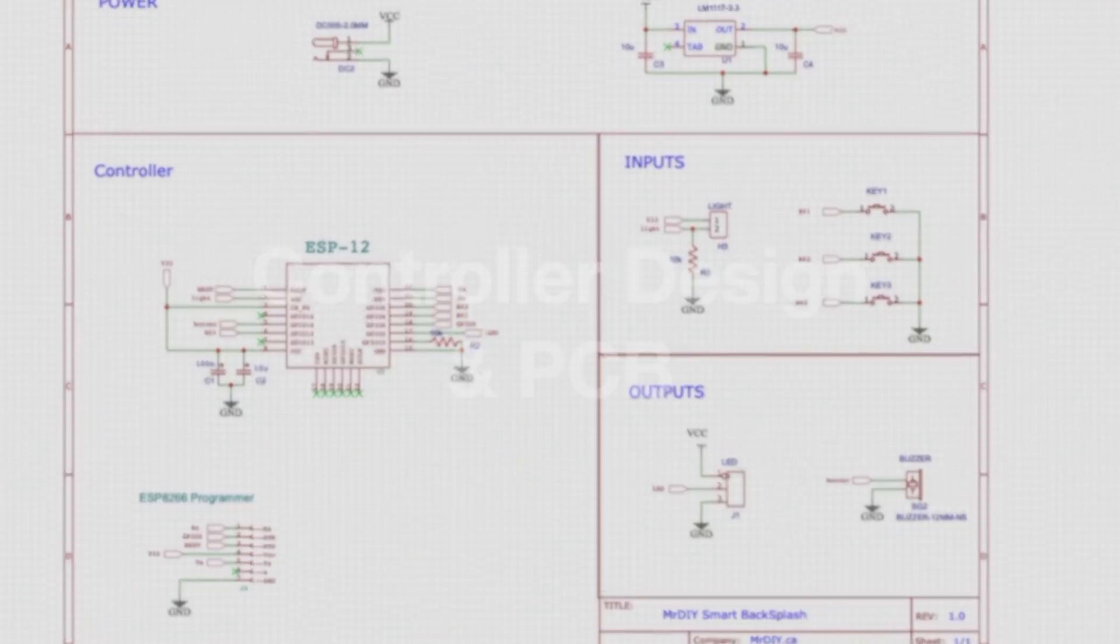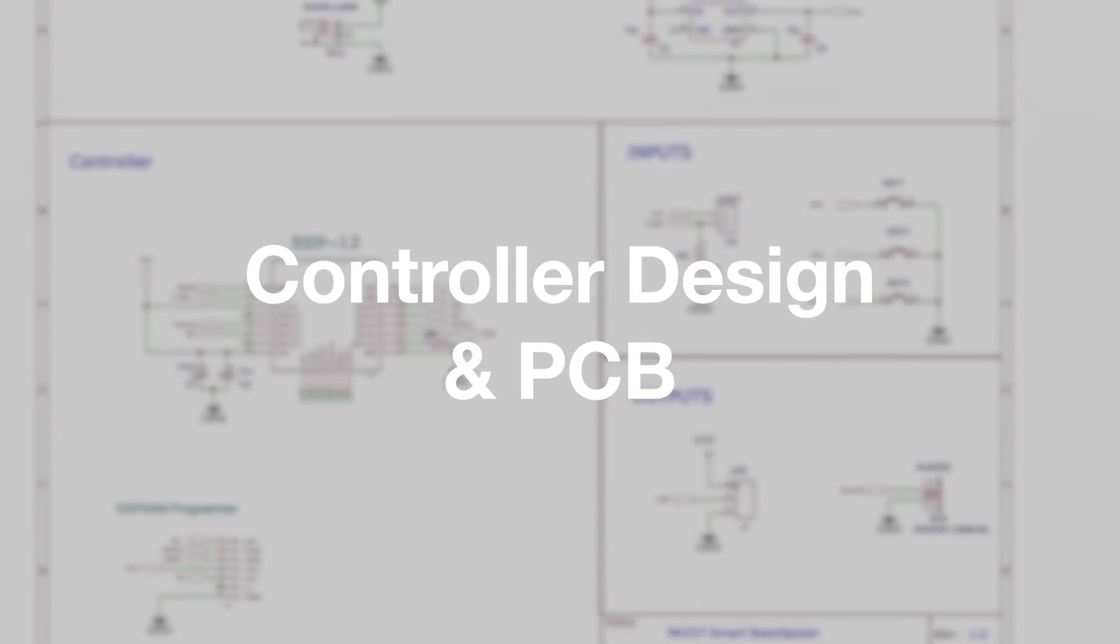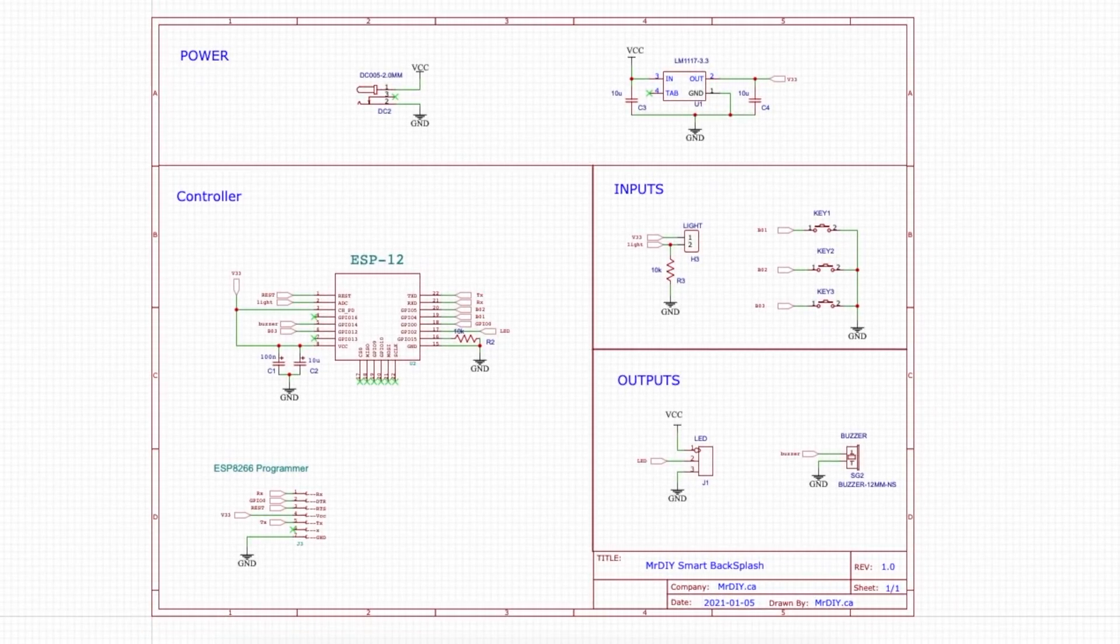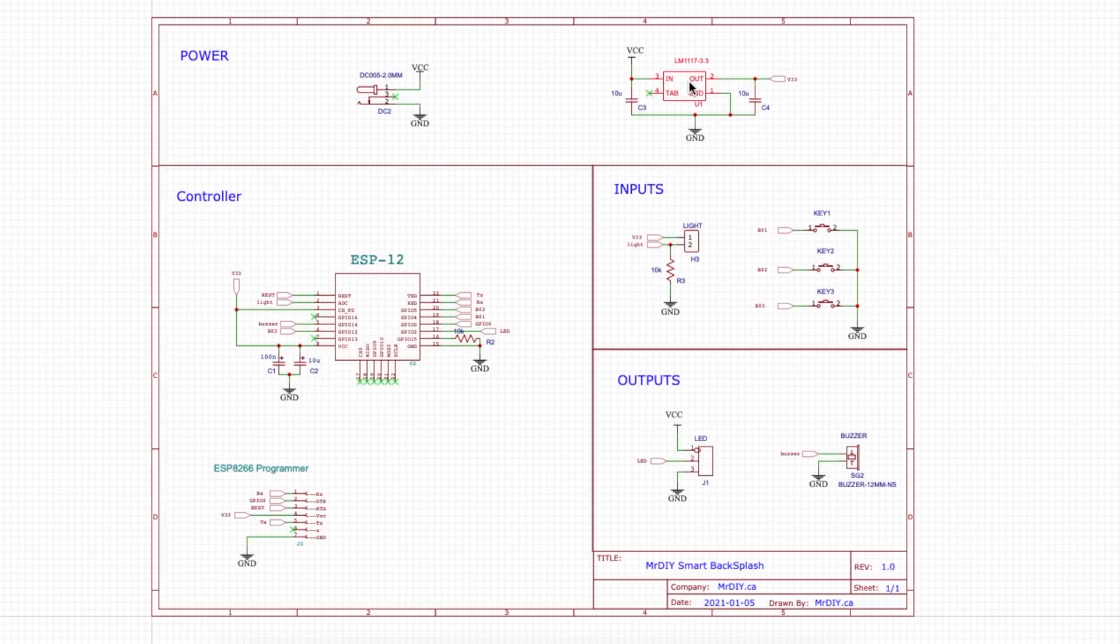Now it was time to build my custom controller. I designed this board using ESP-12 module, three buttons, a light sensor, a connector for the LED strip, a buzzer, a 3.3 voltage regulator, and pinouts to program the ESP module.